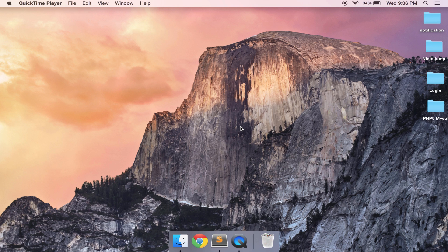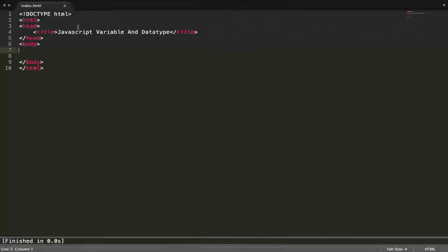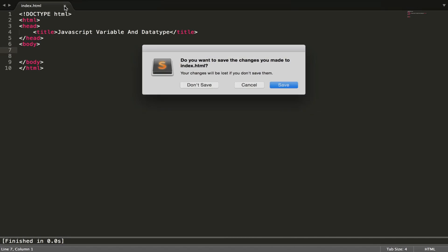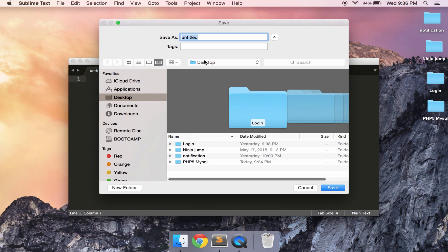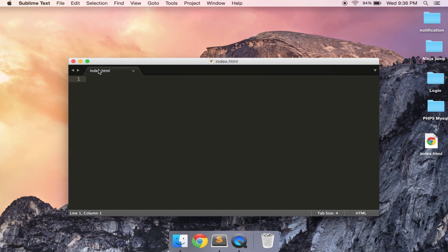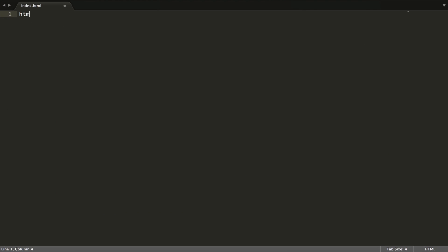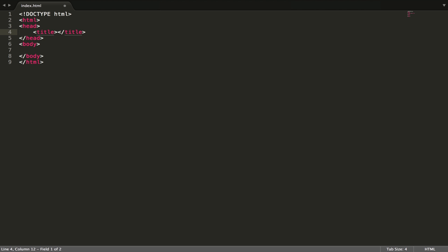Hey everyone, so today we're gonna learn about variables and data types. Let's get started. I will make one file called index.html and title it like 'javascript'.